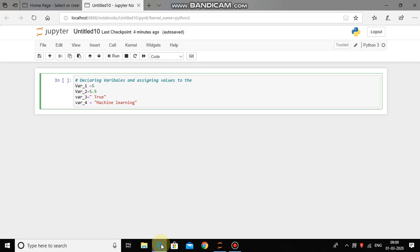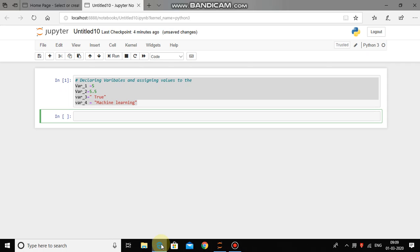First of all press Ctrl A and then press shift enter and your code will be executed. You can see the result, the empty bracket is now filled up with the value 1 which indicates that your code has been successfully executed by Python interpreter.